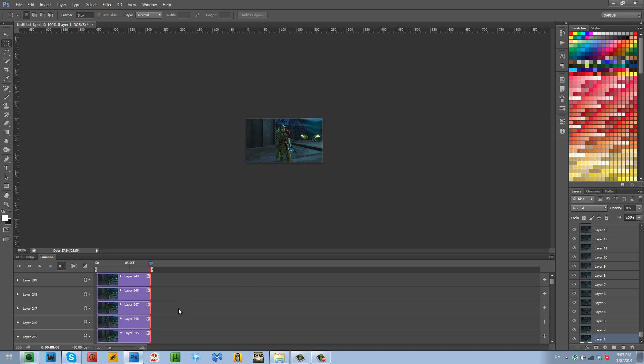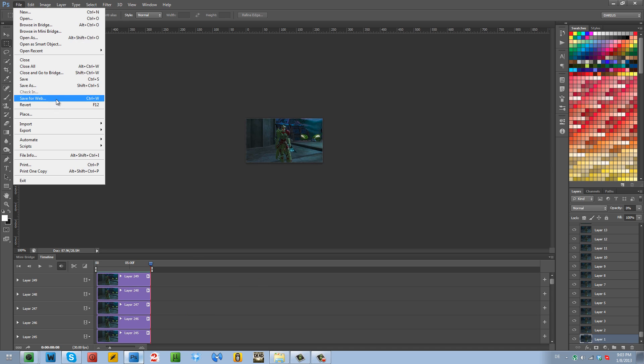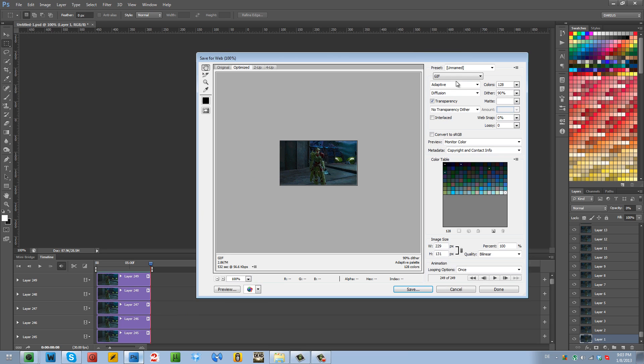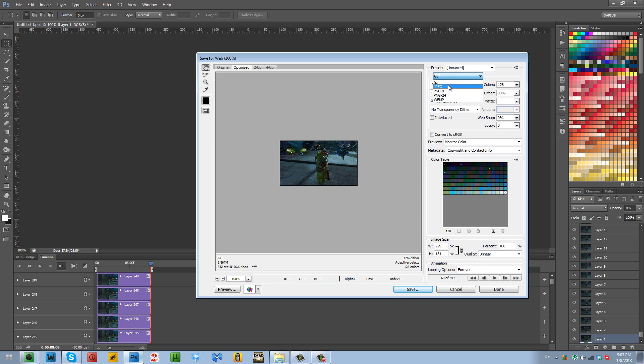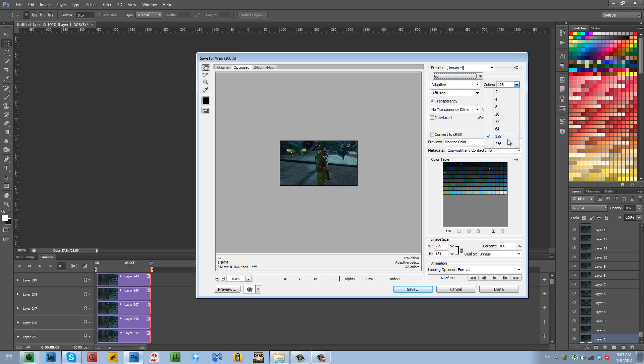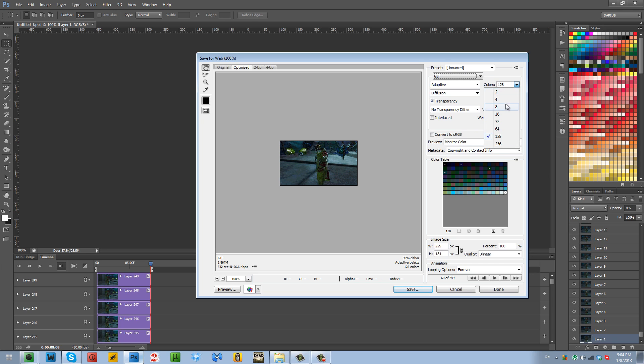And now I'm going to save this. File, save for web. There we go. And then loop forever. And if I play it, it plays really smooth. You can loop it how many times you want, obviously. Make sure you have GIF here selected. If you have JPEG or PNG or whatever else selected, select GIF. The colors, I stick between 128 and 256 usually. Depends on your image color rate. Like how many colors do you have in the image. If you have a black and white color, then just stick to two colors, four or eight.